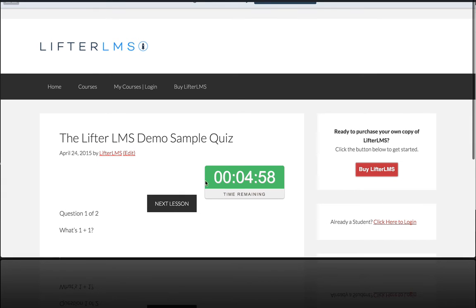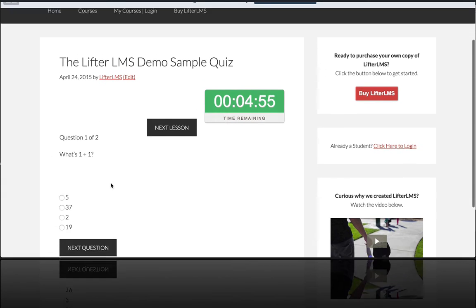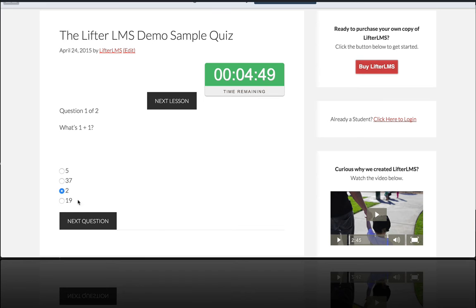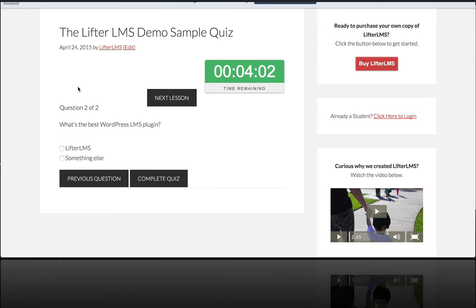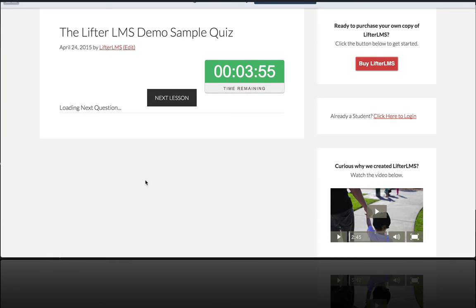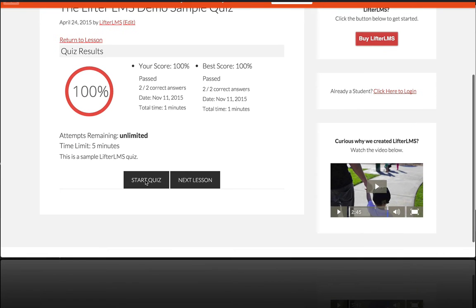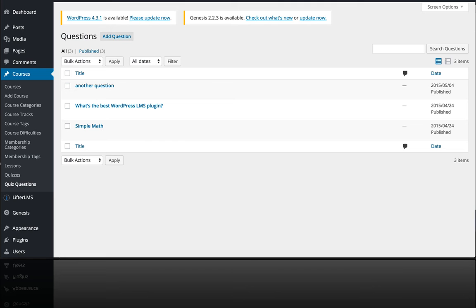You can see here's the time limit, here's our first question. What's one plus one? I'm going to select two, next question. What's the best WordPress LMS plugin? It's LifterLMS. I can now complete the quiz and I get my results and I can move on to the next lesson.